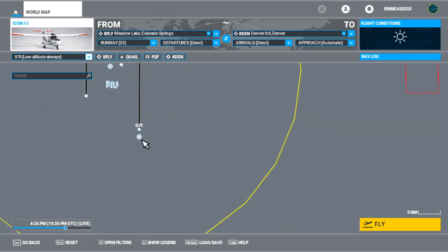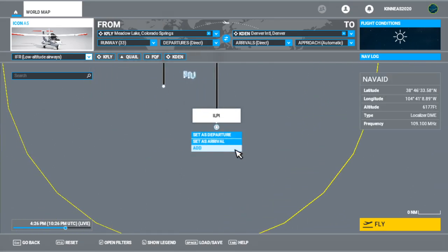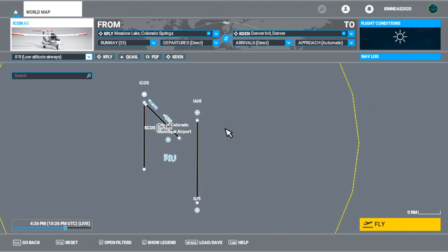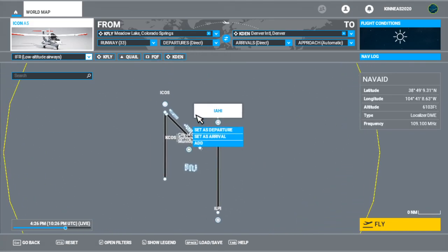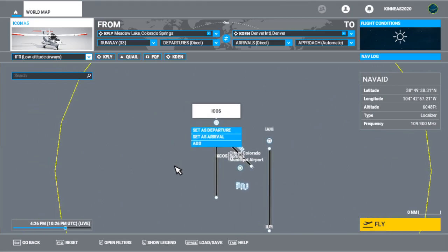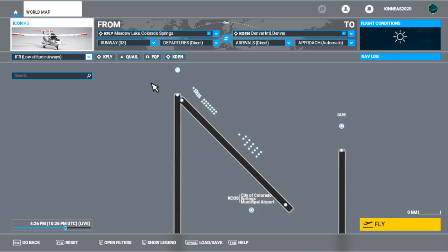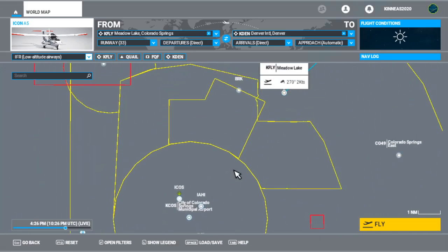So now, we have that little window popping up on the side, giving us frequency. And there it is, 109.1. It should be the same. 109.1. Yeah. ICOS, 109.9. Looks like they only have one localizer for that one.